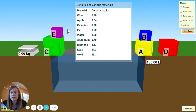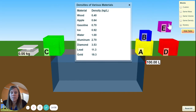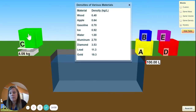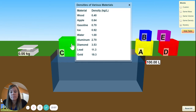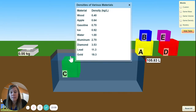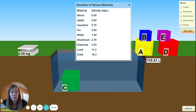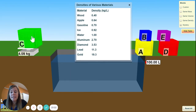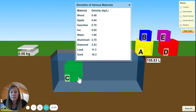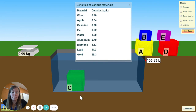We did D and E. Let's do C. Block C is 4.8 kilograms in mass, and the volume is 5.83. So 4.8 divided by 5.83 — what is the density, and what do we think it is?